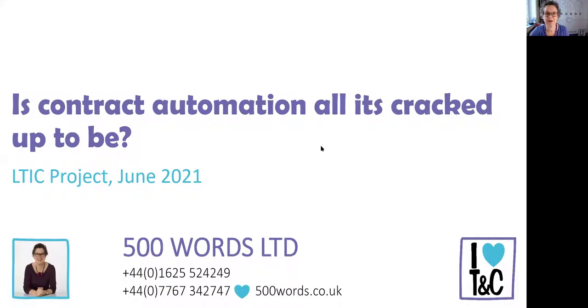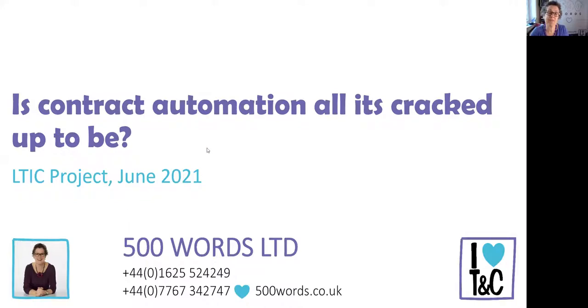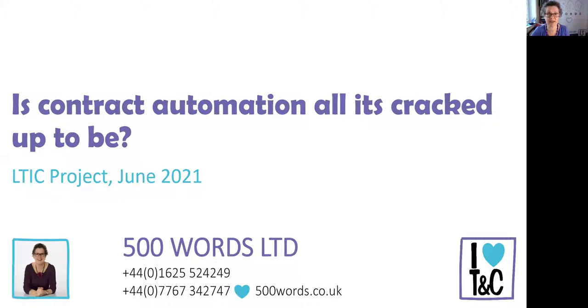I want to know whether contract automation is all it's cracked up to be, or whether it's just another version of lawyers chasing shiny new tech because it's easier for them and saves them time and money. That may allow really well qualified lawyers like me—I've had 25 years experience—to do more valuable jobs than simply being what Ken Adams calls a copy and paste monkey.